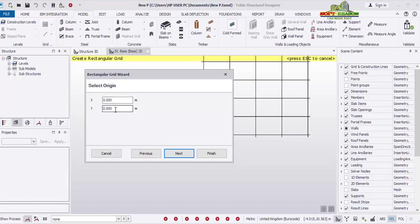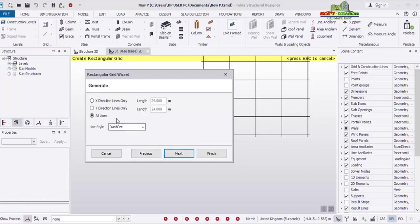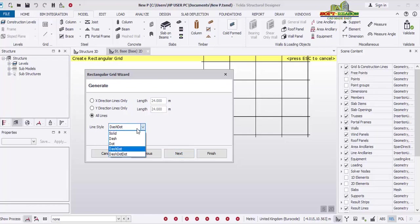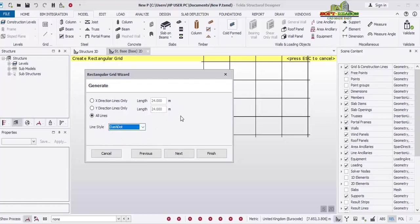Click Next and you reach the Generate phase. You need to ensure that you select All Lines — if you select X direction lines only, you will produce grids in the X direction only; if you select Y direction only, you produce grids in the Y direction only. Selecting All Lines produces grid lines in both X and Y directions. You can also use a dashed or solid line style for your grids. Click Next to continue.